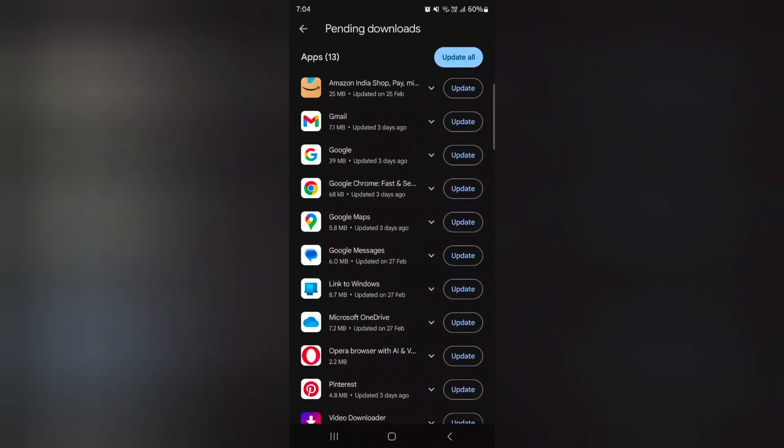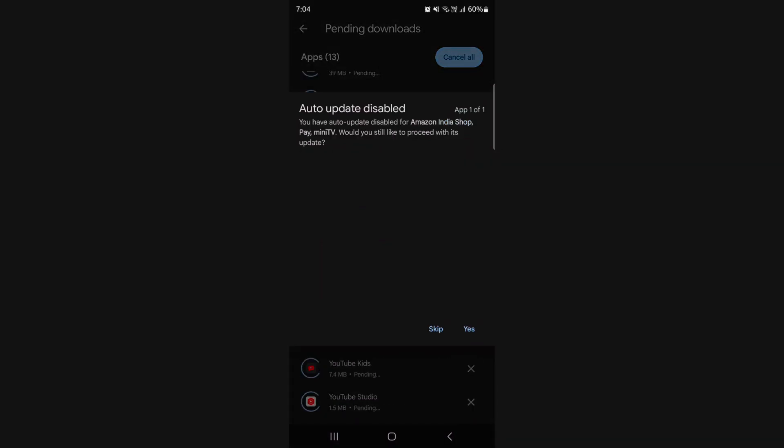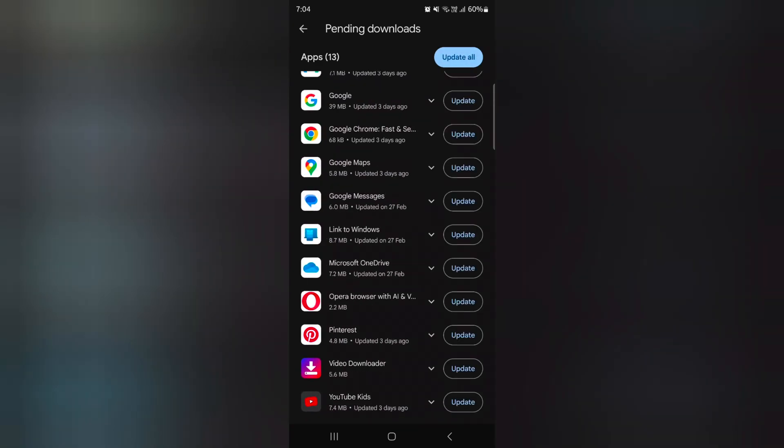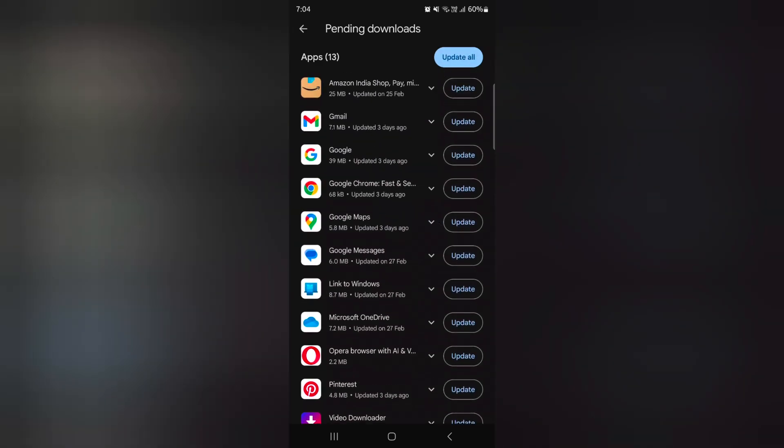You can individually tap on the update option to update the app, or tap on update all to update all apps on your device. If you don't want to update all apps, tap on cancel all and select the individual update.